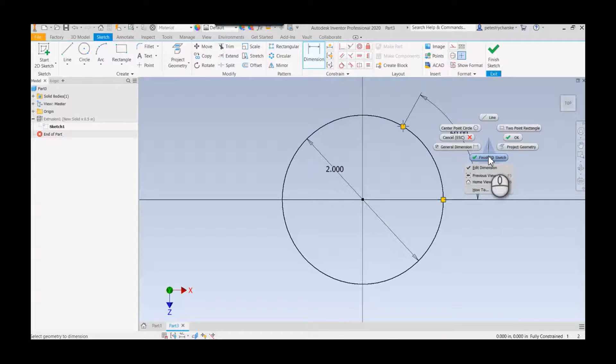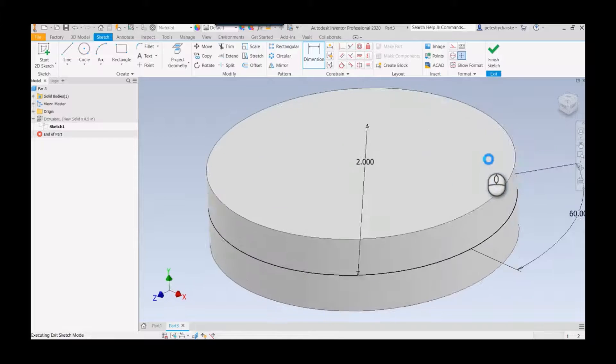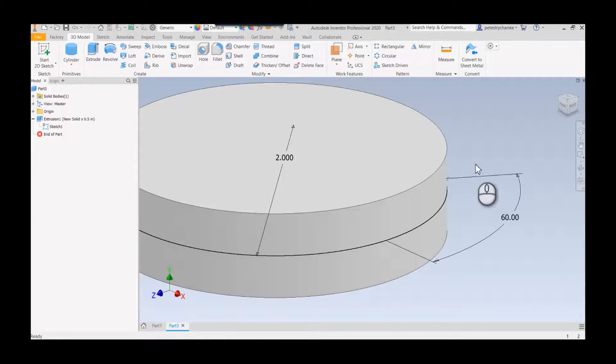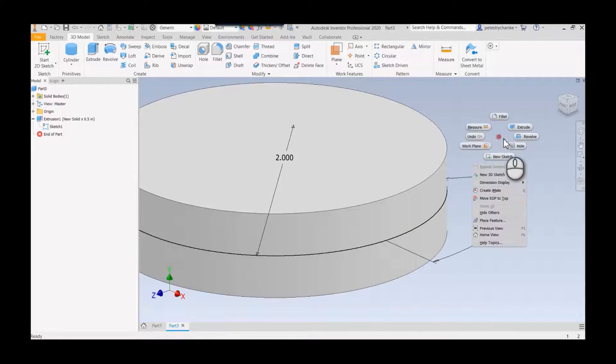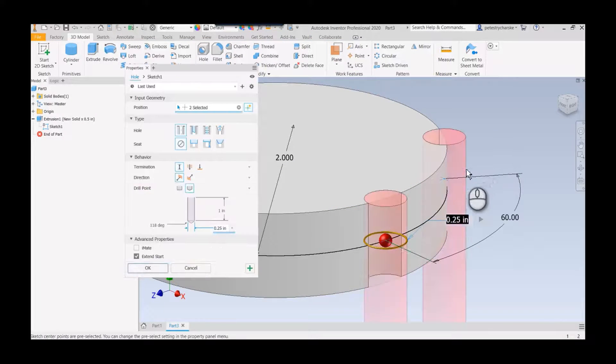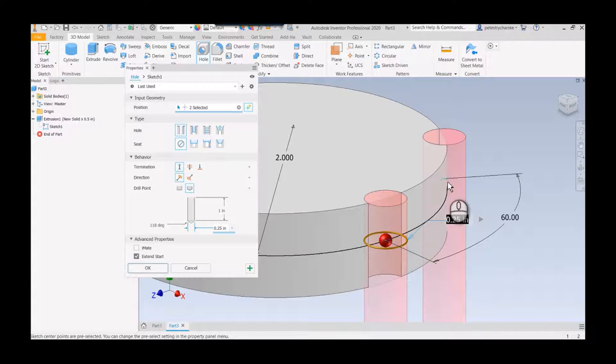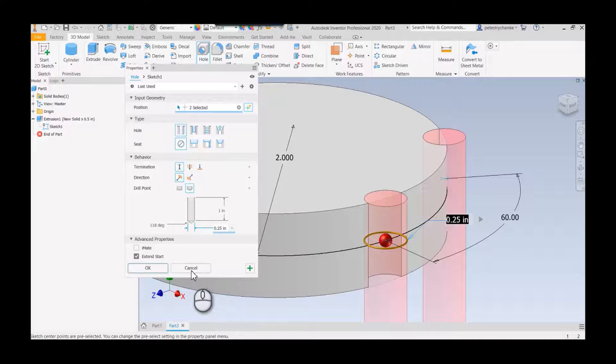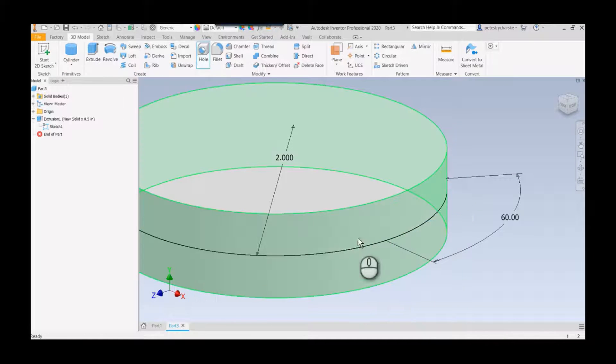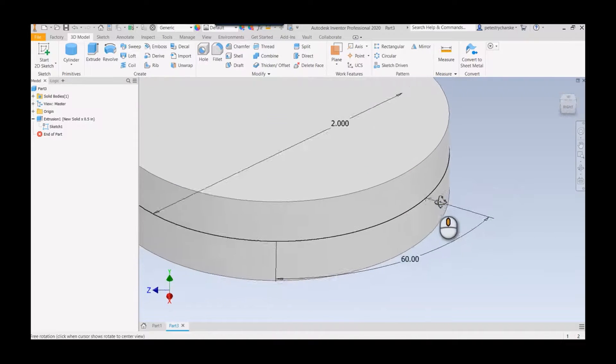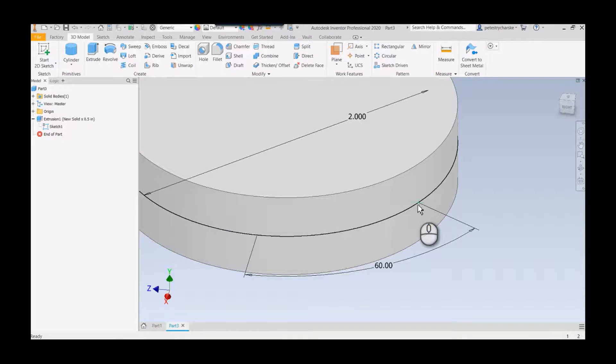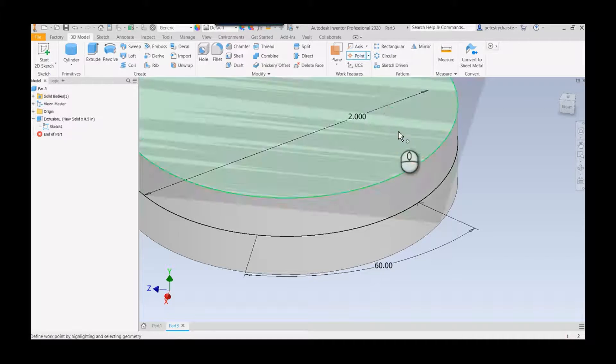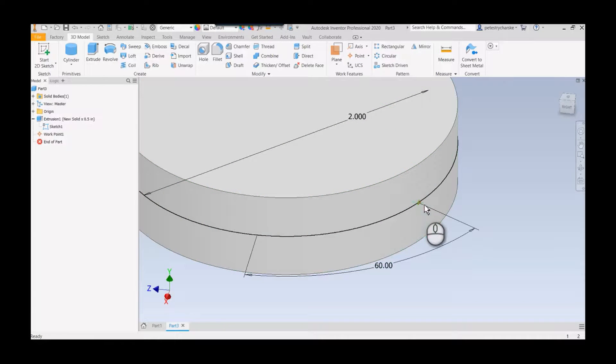Now be careful, I want to show you something because this could be really irritating. If I finish my sketch and I go to create the hole, it's going to see these points as center points every time you try to make a hole. One of the things I would suggest is changing the format of these to just be points. But before I do that I'm going to add a work point.